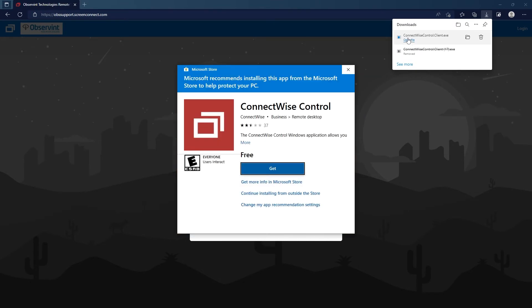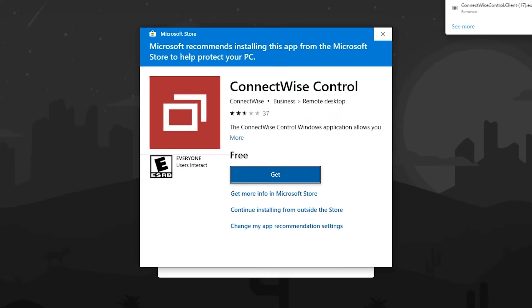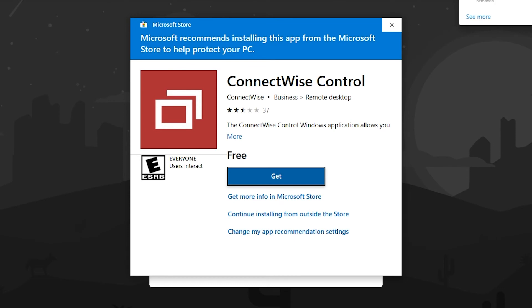Once you click on that it's going to bring up a dialog box wanting you to download this ConnectWise Control software to your computer. We don't need to do that in this situation. This is trying to download it permanently onto your computer.